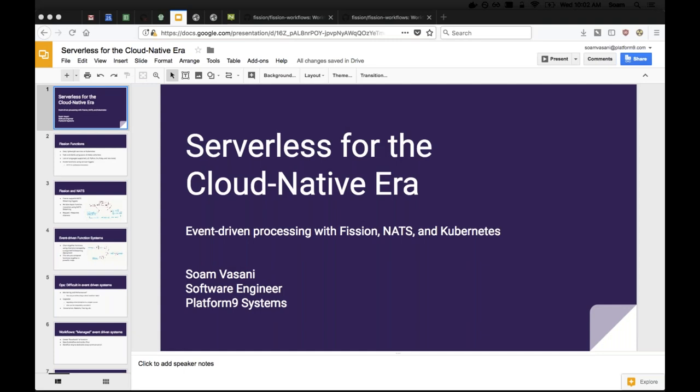I'm going to turn things over to Som, let him take it away and cover serverless vision and also talk about where NATS and Kubernetes fit into what they're doing. Hey everyone, thanks for the intro Brian, and thanks for having me on the webinar, and thanks for joining folks. I wanted to talk about serverless in general on Kubernetes and about Fission and how NATS is a really important part of that story.